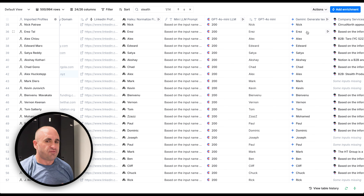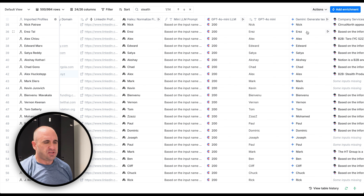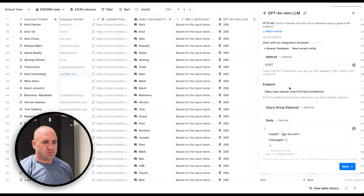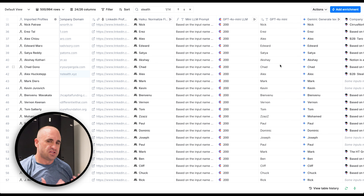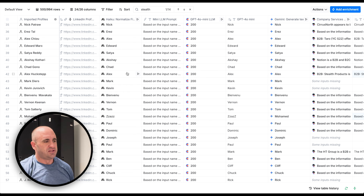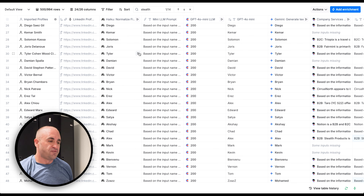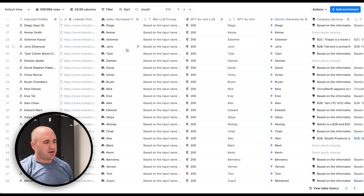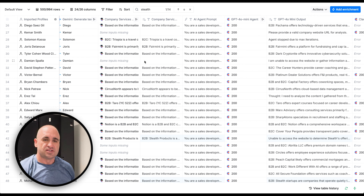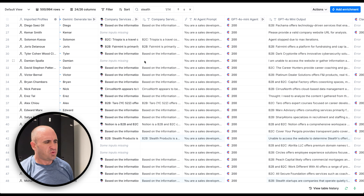One thing I did notice about speed: Gemini 1.5 Flash was definitely a lot faster. GPT-4.0 mini took a bit more compute time since I ran it directly via API rather than native Clay integration. Gemini was faster to respond, though your experience may differ with rate limits on Claude. So price and speed are really the differentiating factors here.